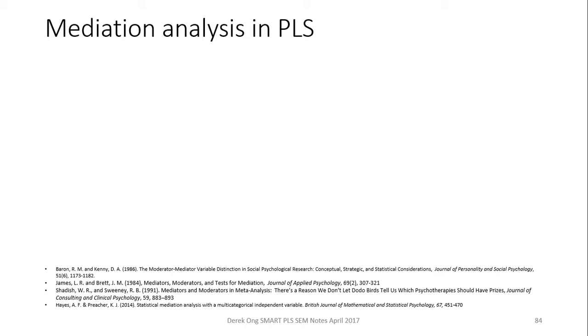Ladies and gentlemen, welcome to the continuing series of the SmartPLS software hands-on approach for research in social sciences and more. My name is Derek Ong and this is the video where I'll be discussing how to use SmartPLS for mediation analysis.